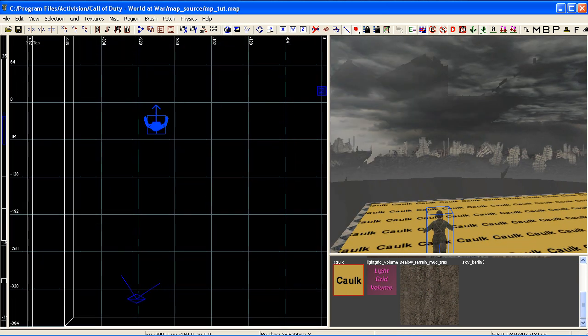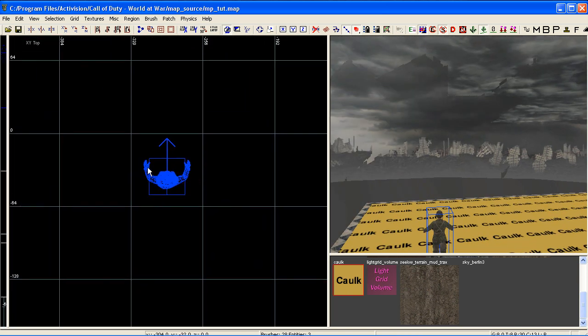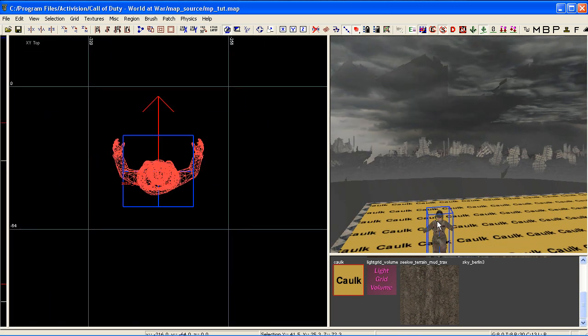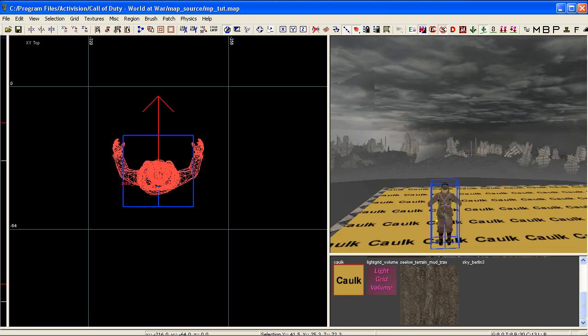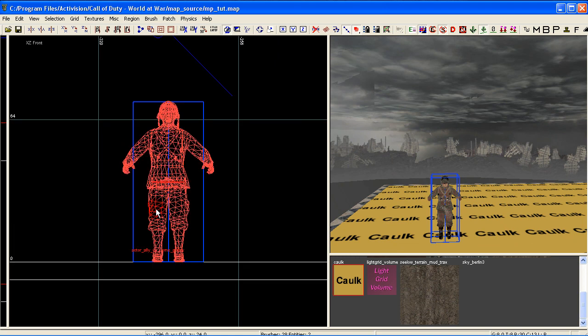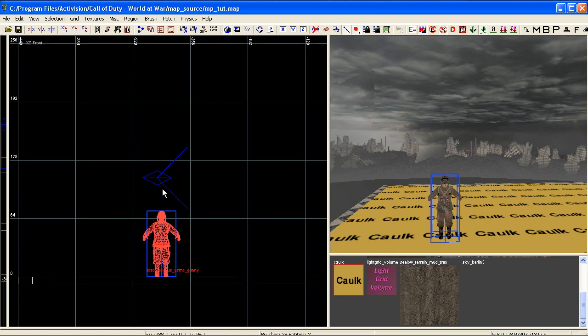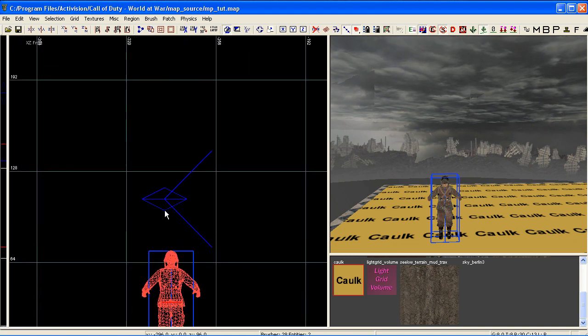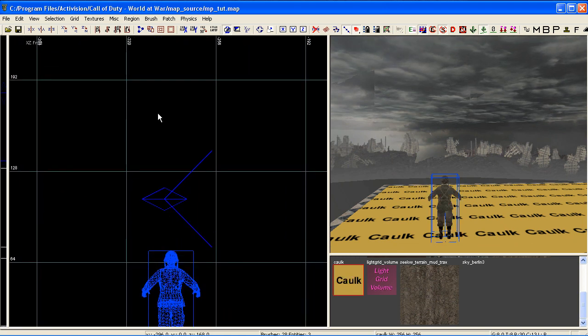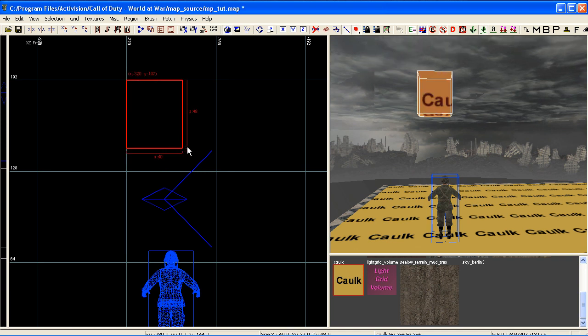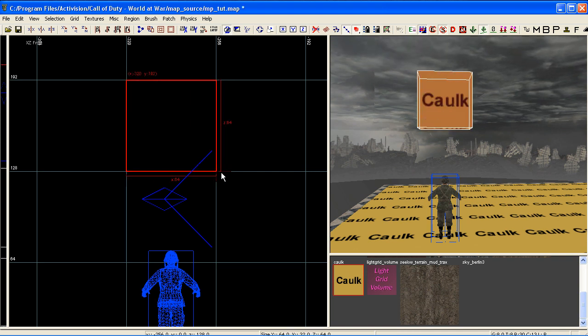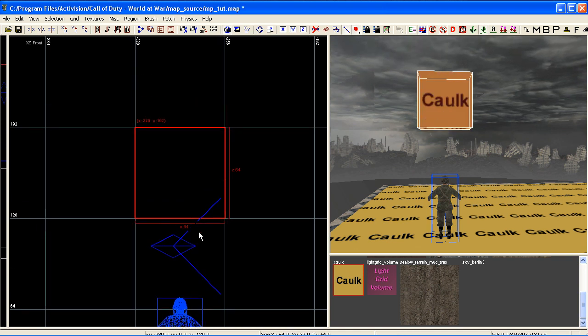I'm just going to come over here to a bit of free space. I've got my actor in here - if you want to add one just right click in your 2D window, go to actor, and select whichever one you wish. We just use this guy for scale.